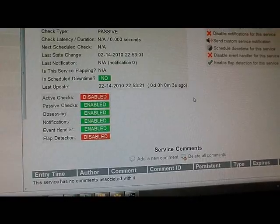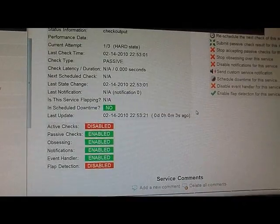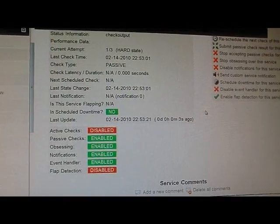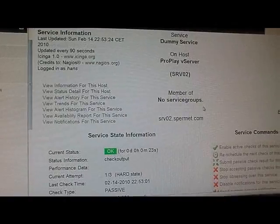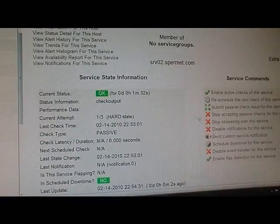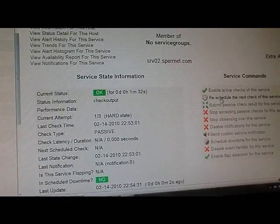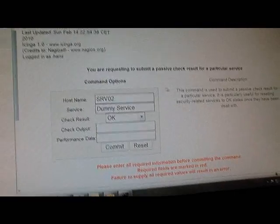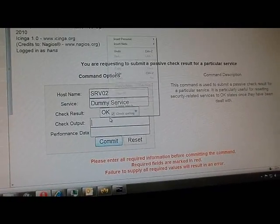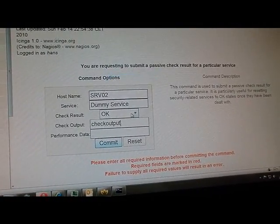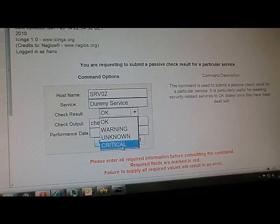I've also disabled flap detection so we really get our notifications sent out by Icinga. So now I will send my first passive check output on my first passive check as critical.